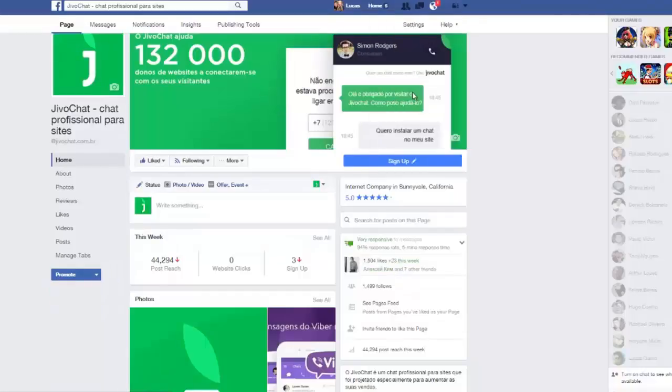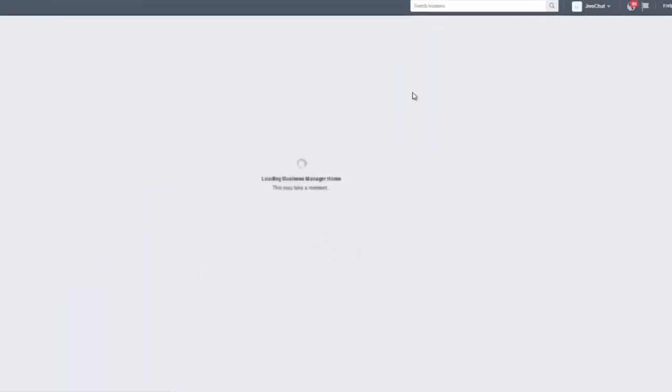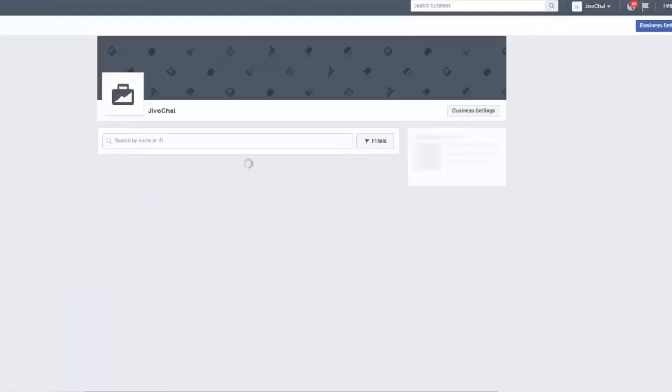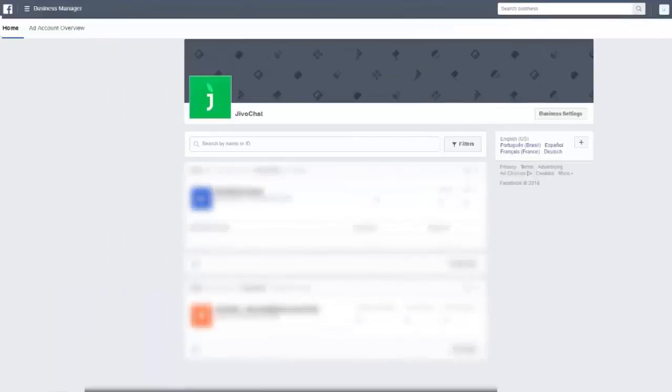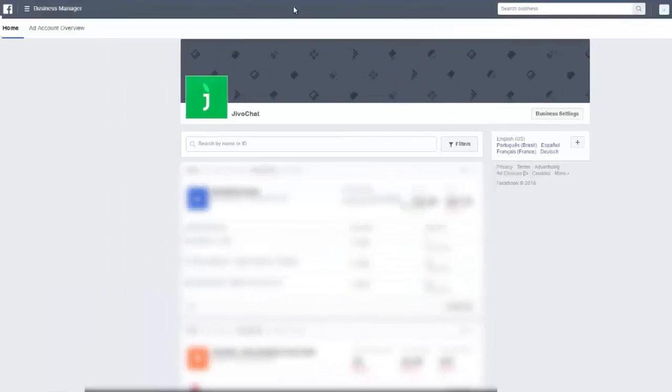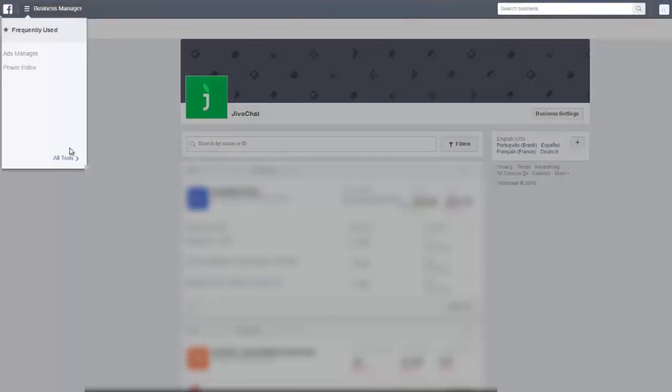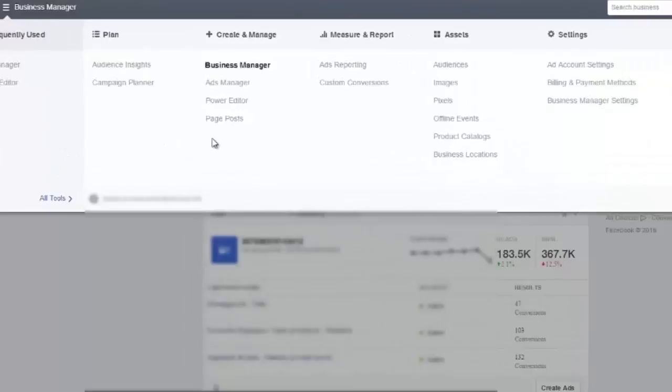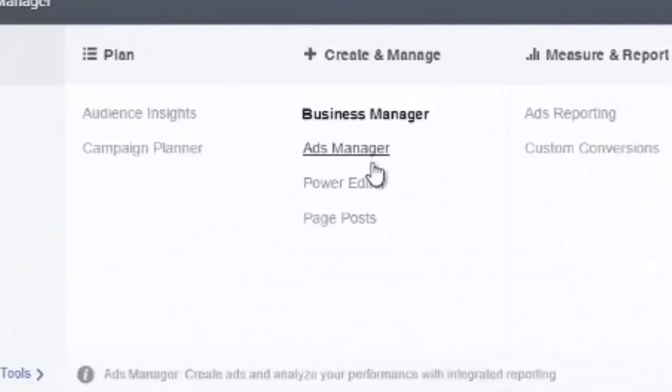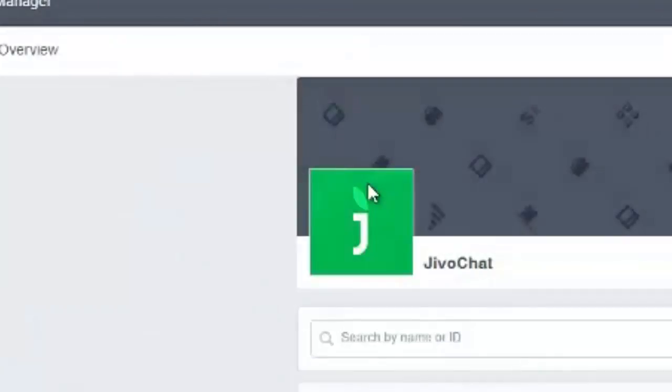Just click here and then you'll be redirected to your business page. Now you've got to go to the power editor so you can actually create the campaign.